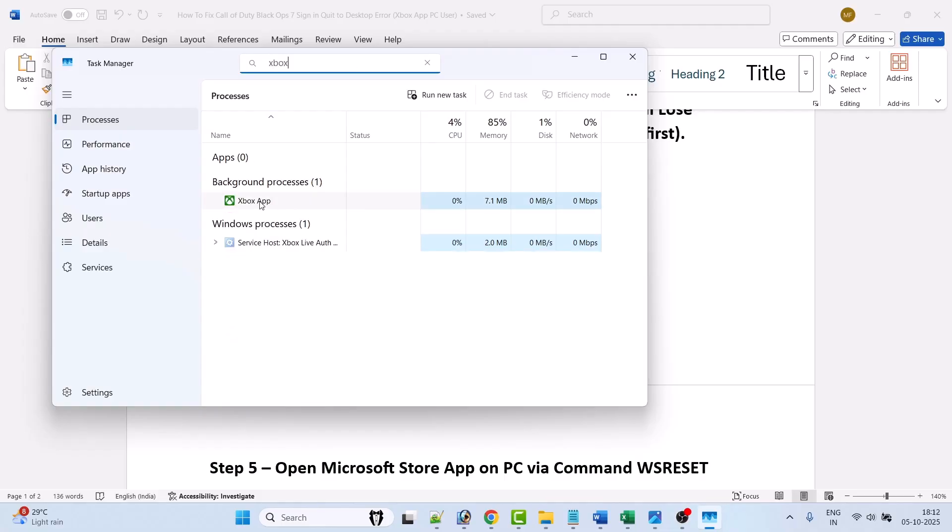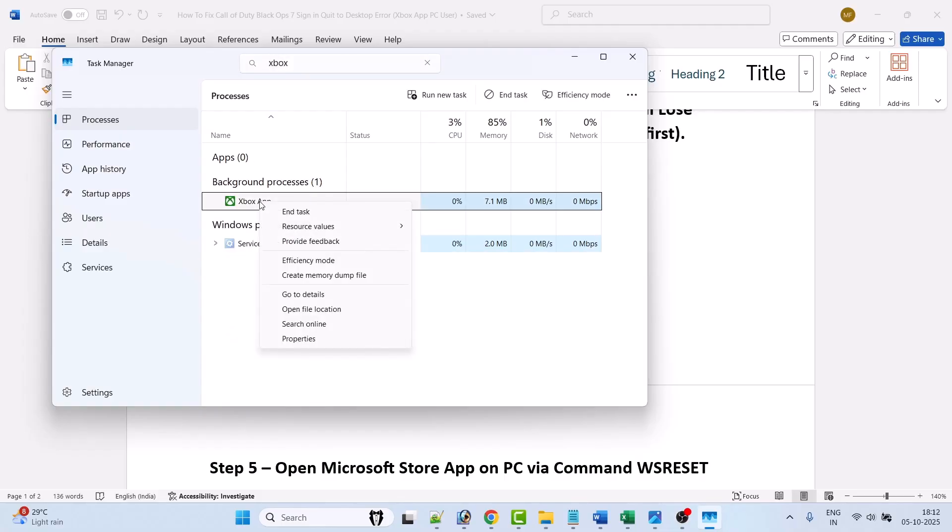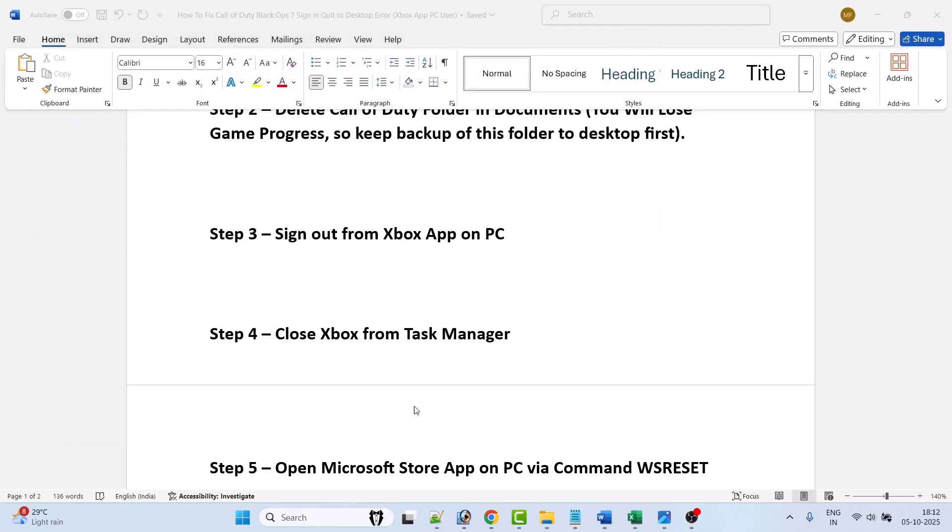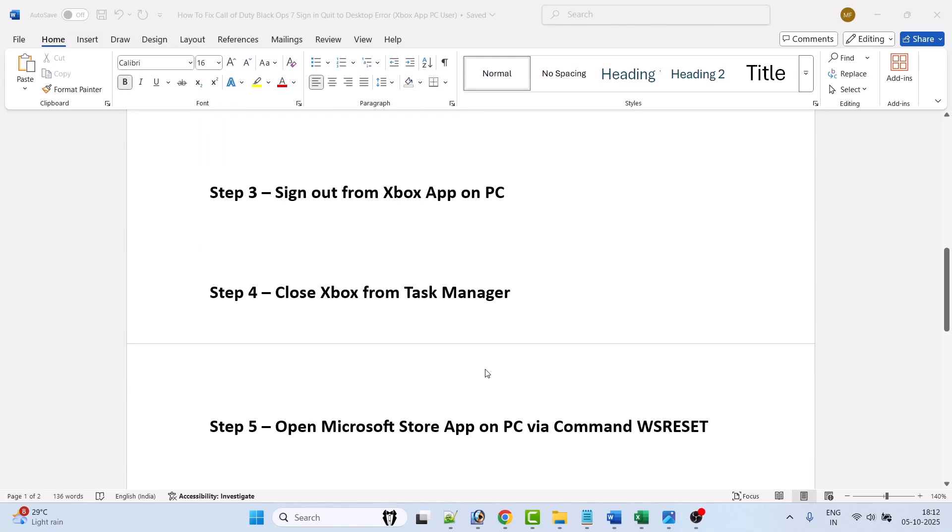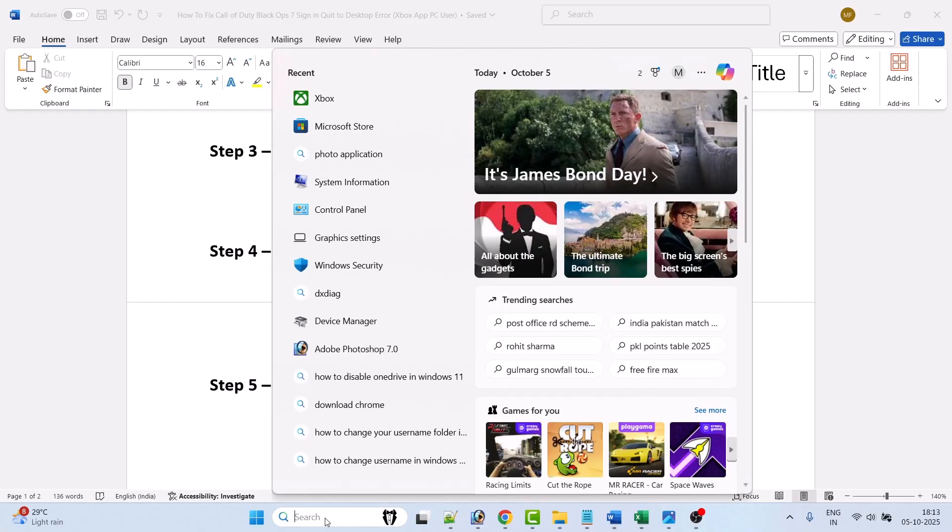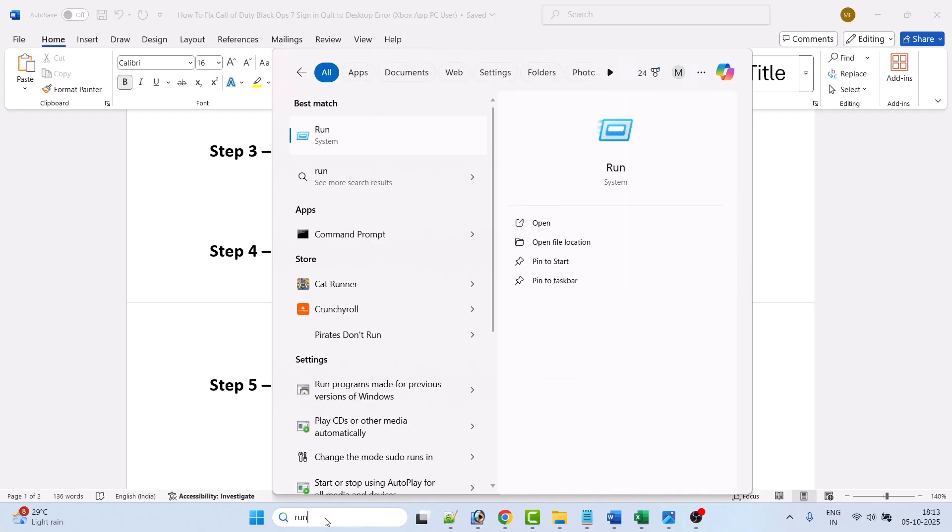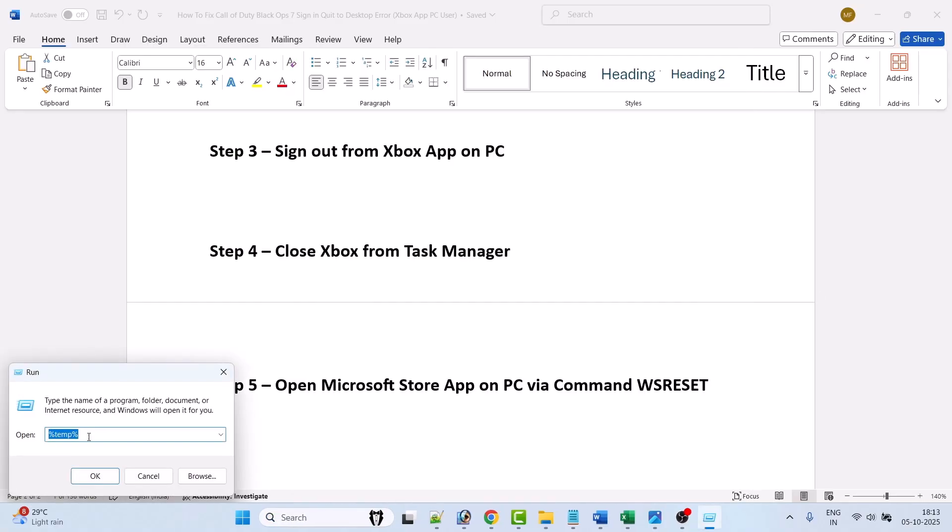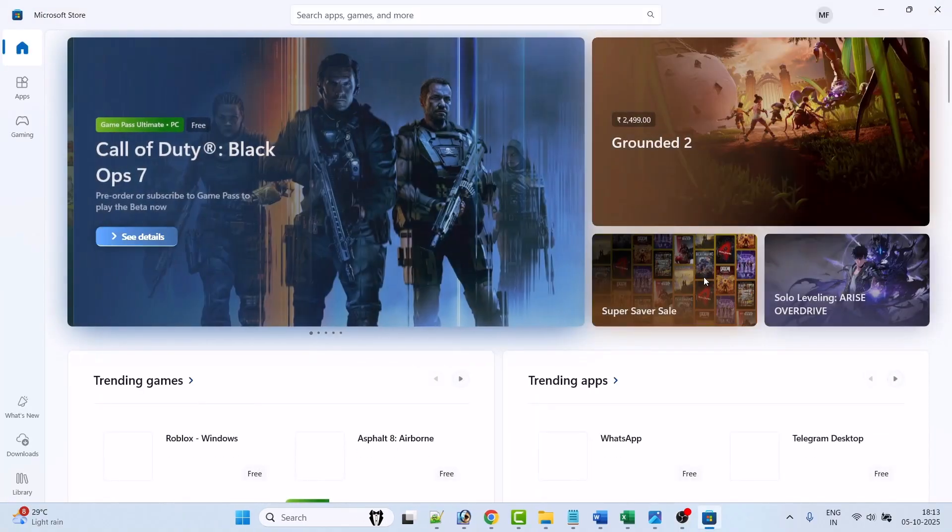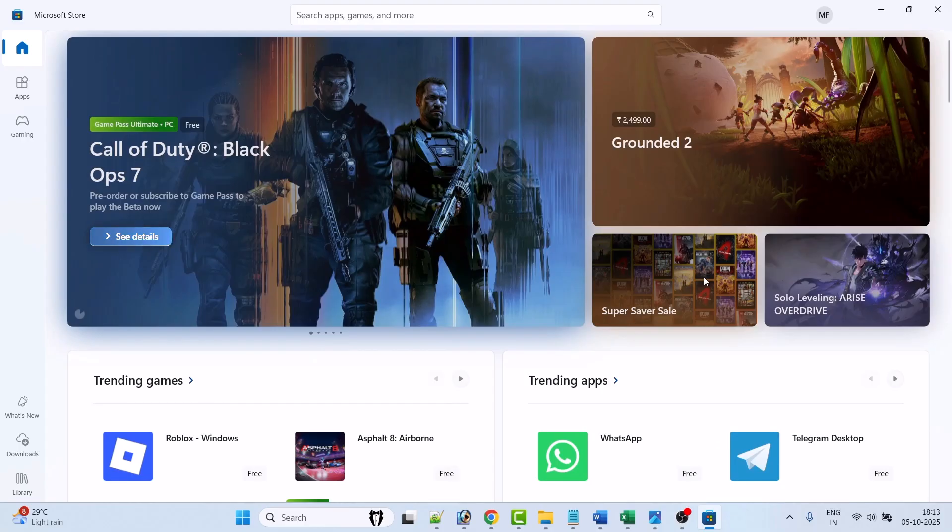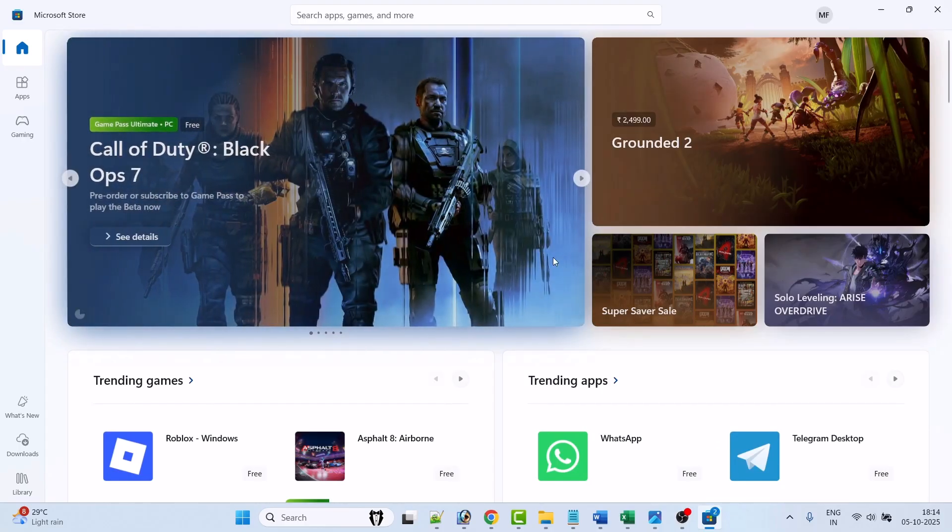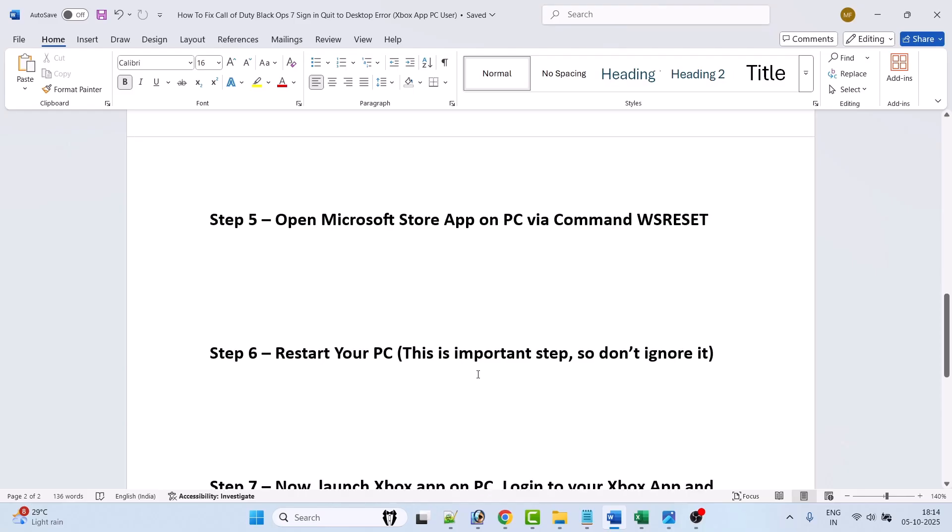Now step 5 is to open Microsoft Store app on PC via command ws reset. Open Run box in Windows search, type run and open Run box. In the Run box type ws reset and hit OK. A blank window will open and it will open the Microsoft Store. Once the Microsoft Store app gets open you can close it.